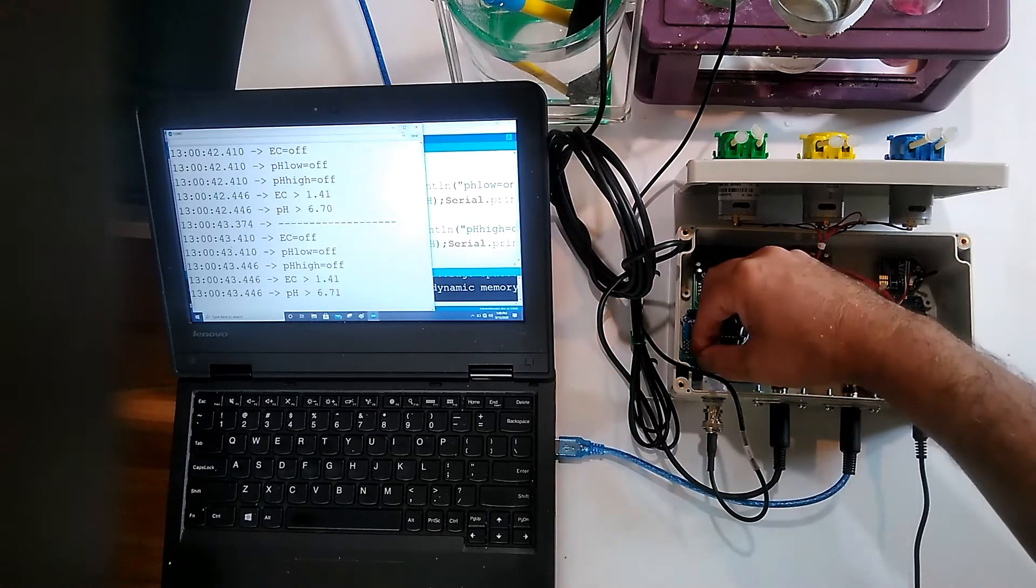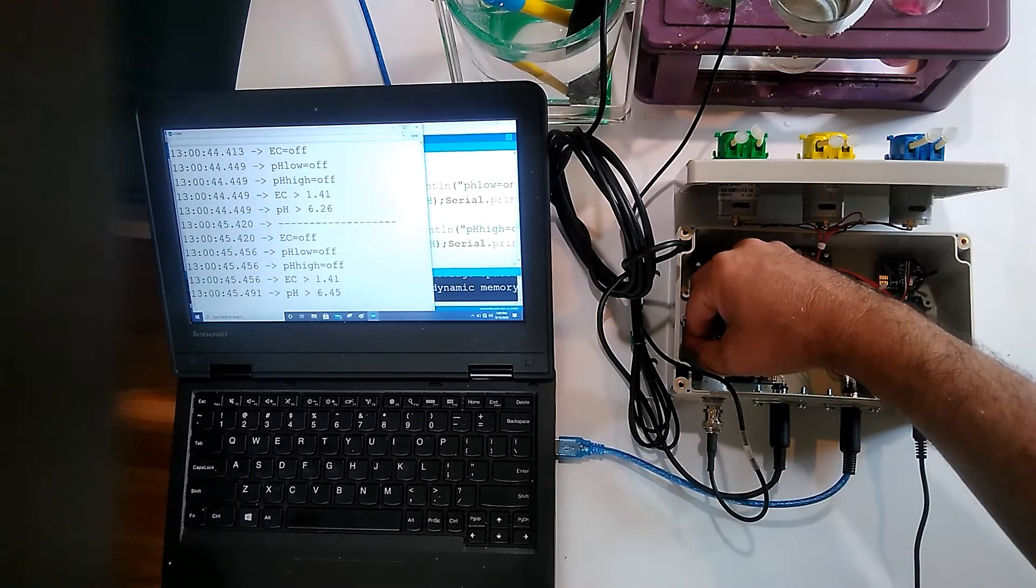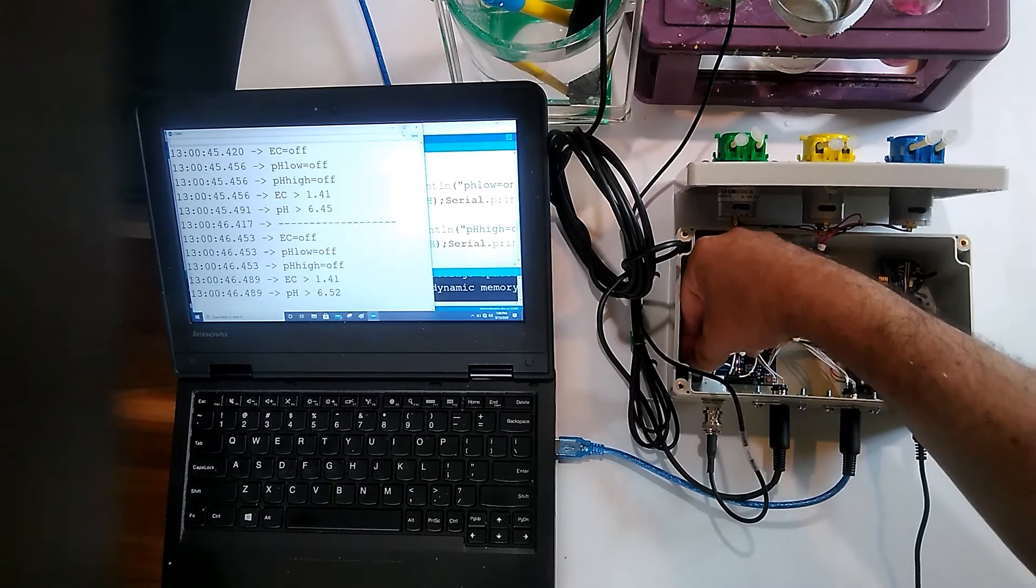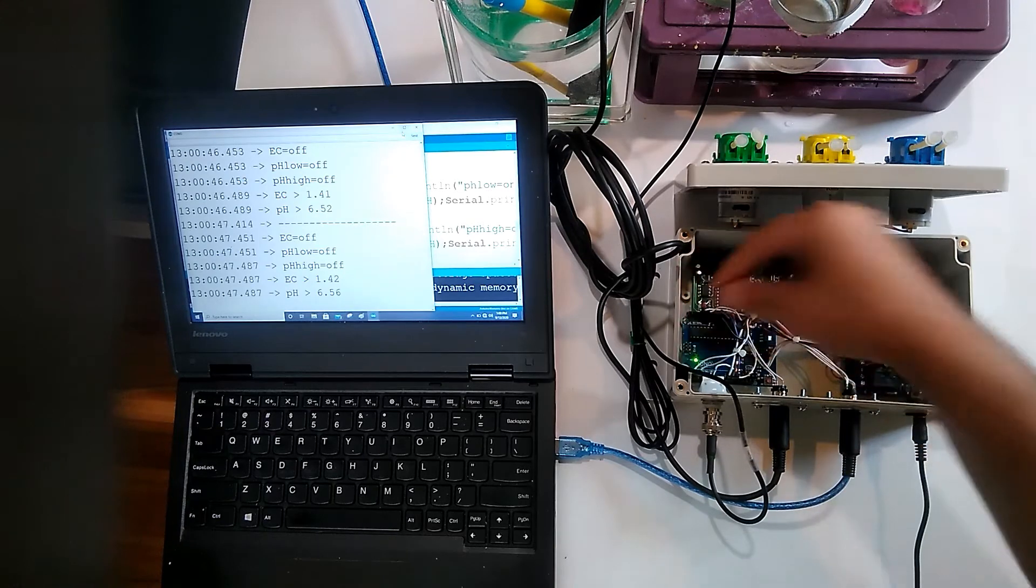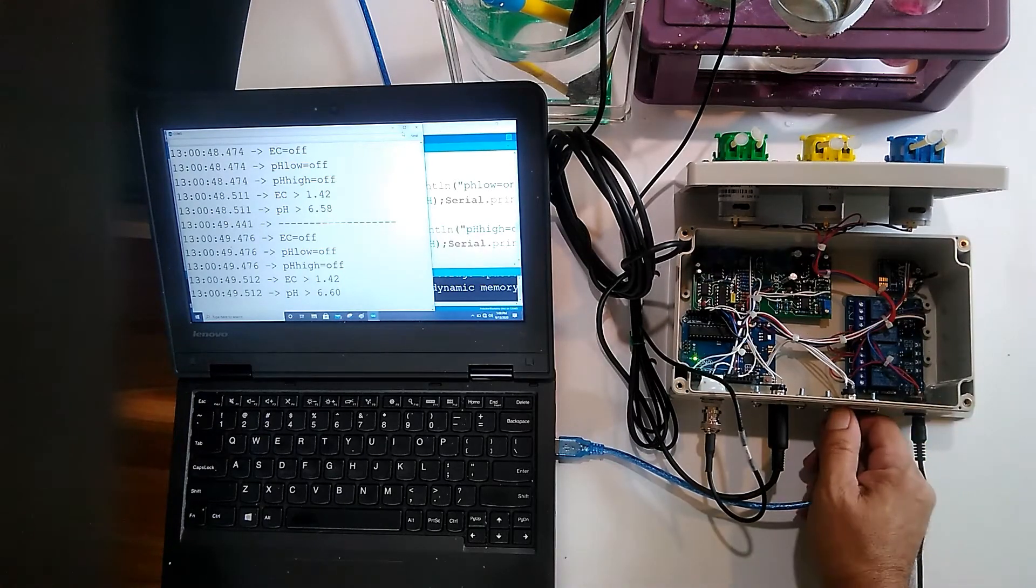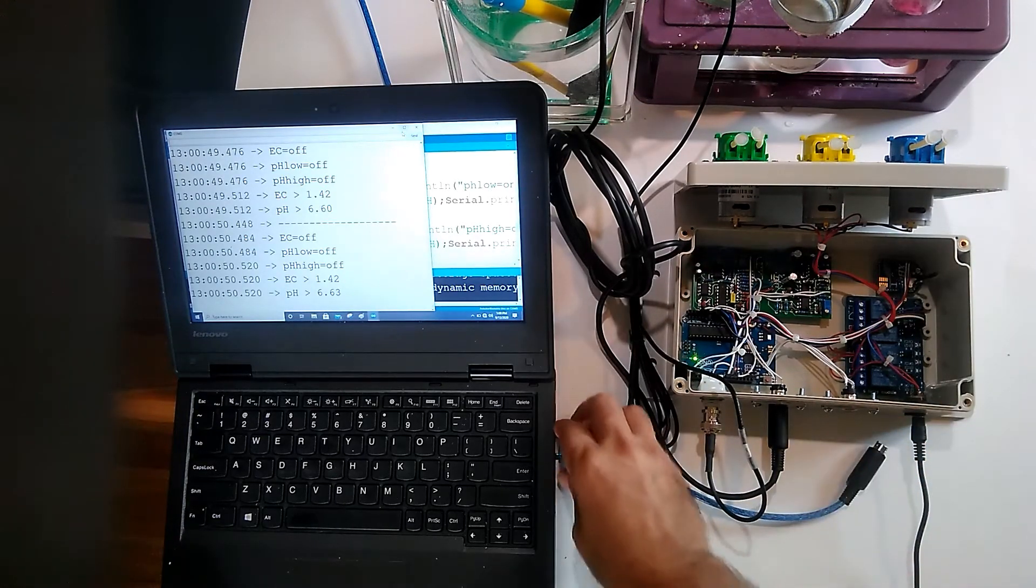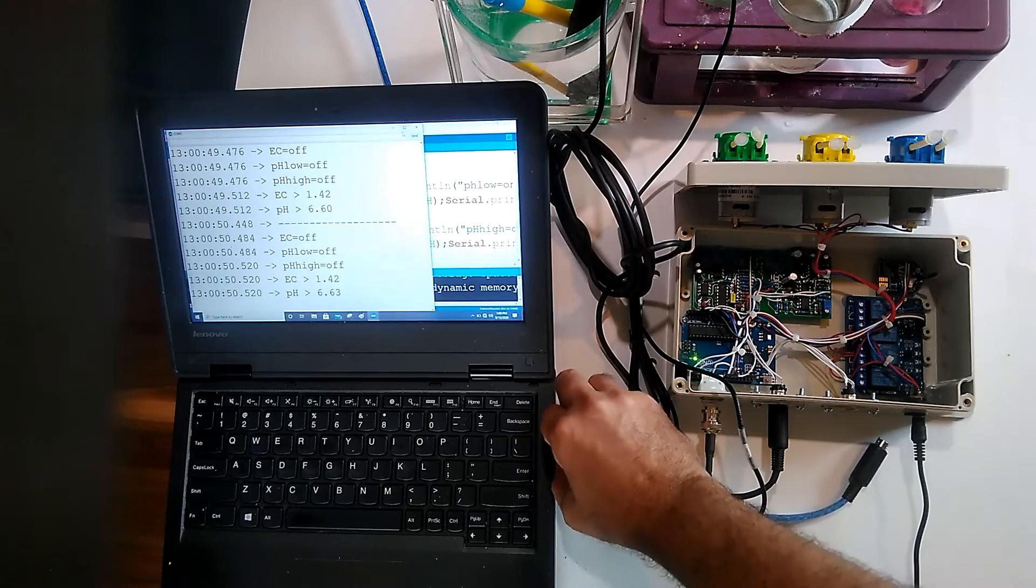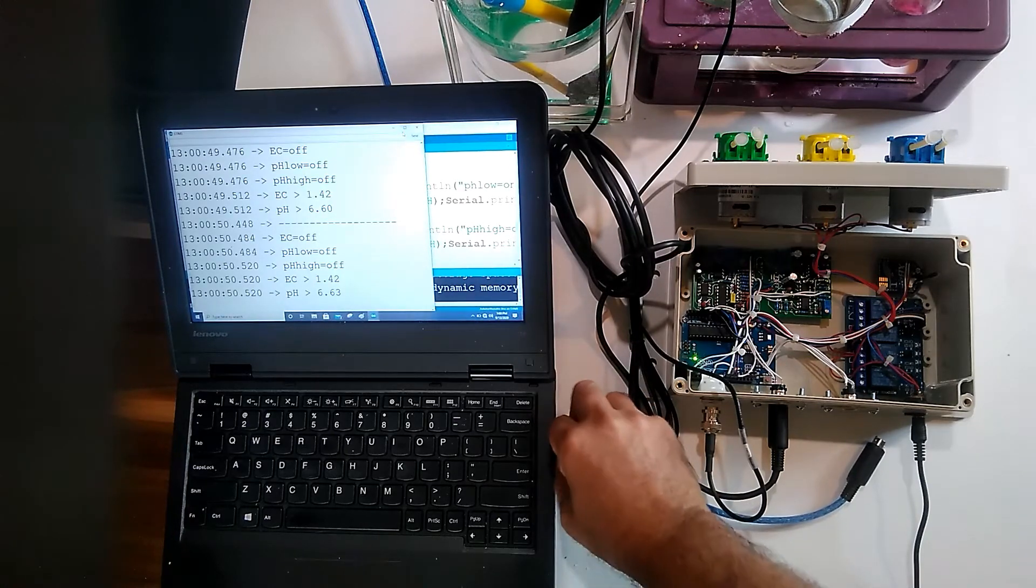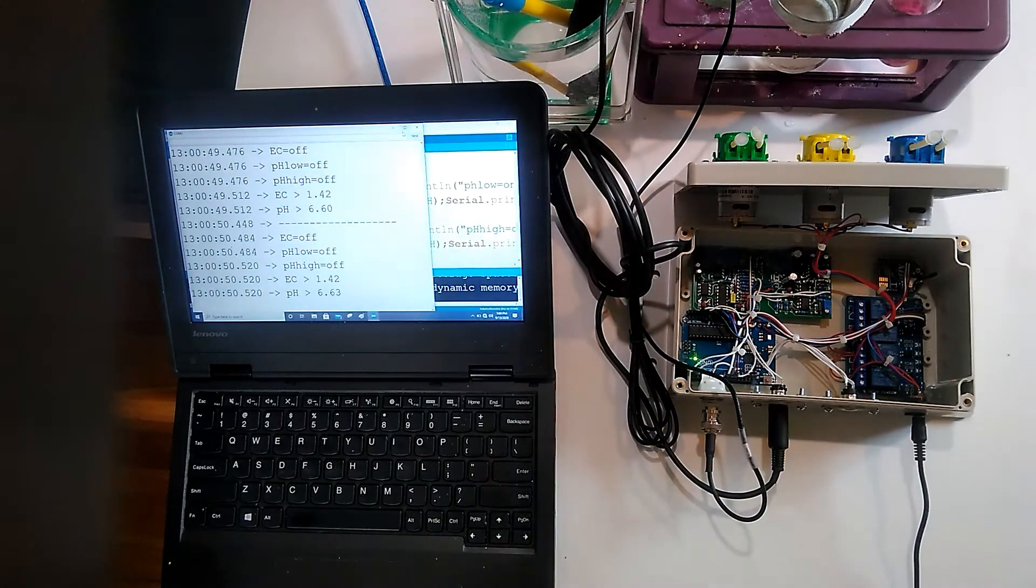And it's a standalone unit now, it's controlling the pH and EC.